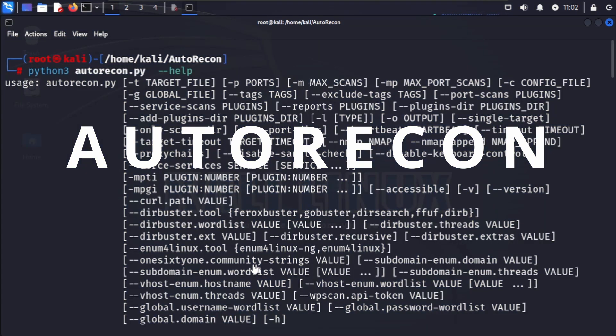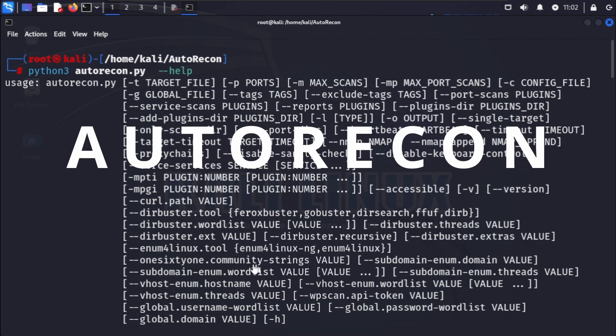Enumeration is a crucial phase in penetration testing and autorecon makes it easier than ever to gather valuable information about our target. Let's start by understanding what autorecon is. Autorecon is a versatile reconnaissance tool that automates the initial information gathering phase of penetration tests.